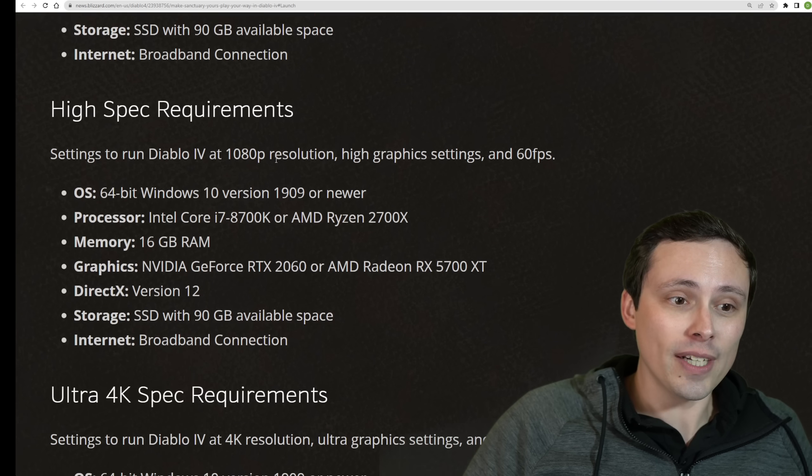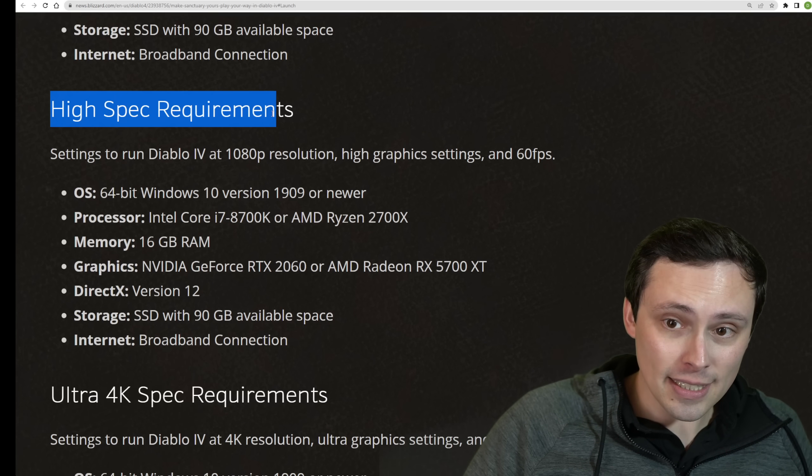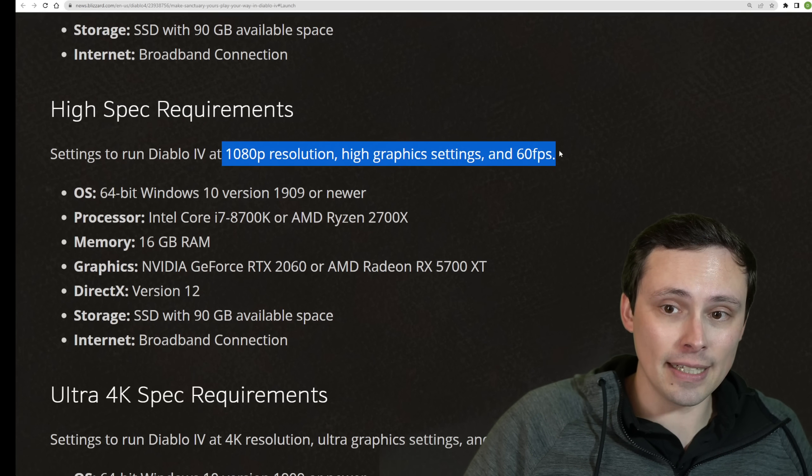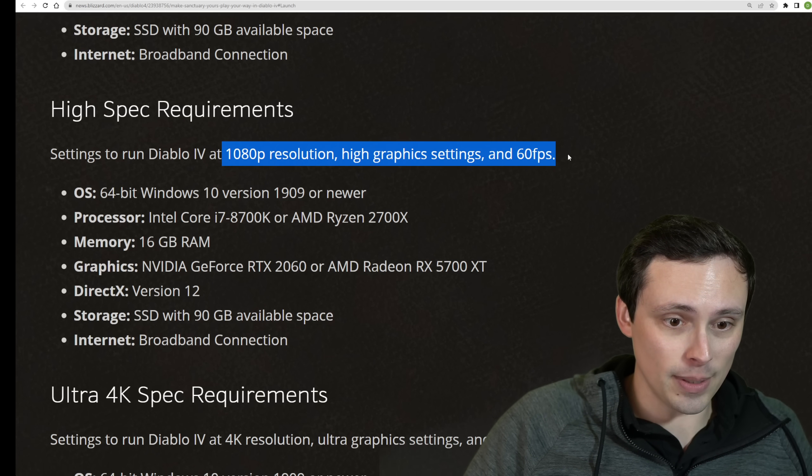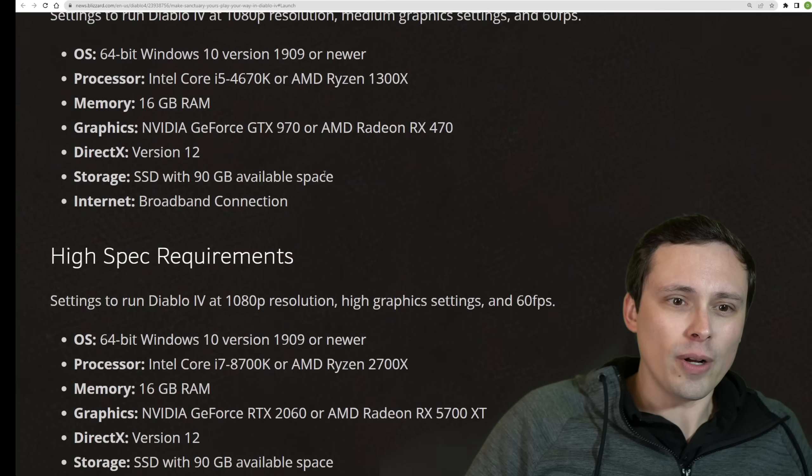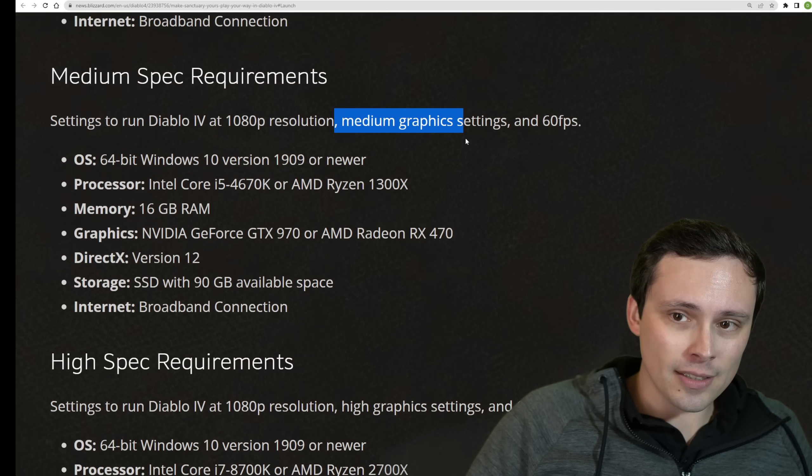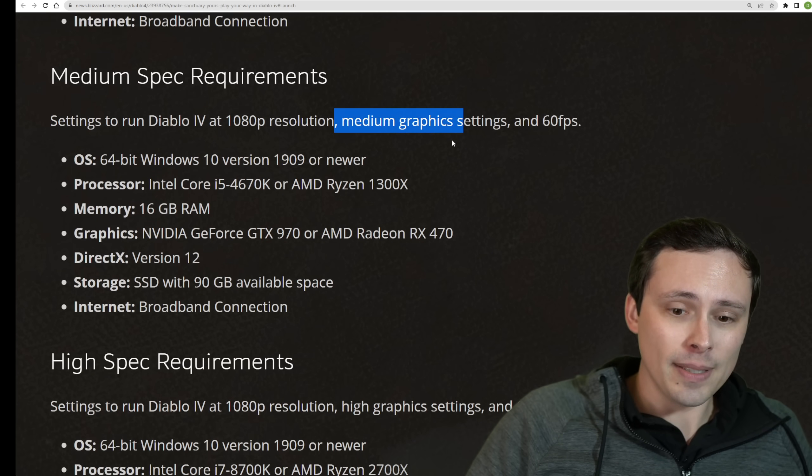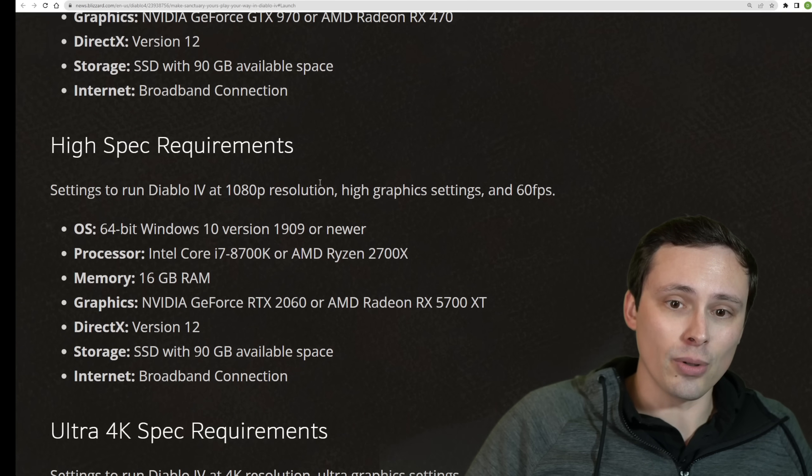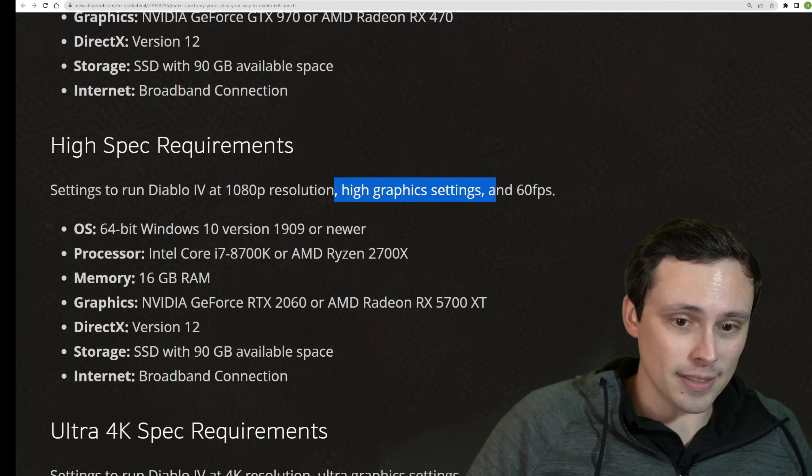But what if we want to jump up to high settings, 1080p 60 FPS? In other words, we want to go from medium settings, 1080p 60, to high settings, 1080p 60. Is it going to take much of a jump?